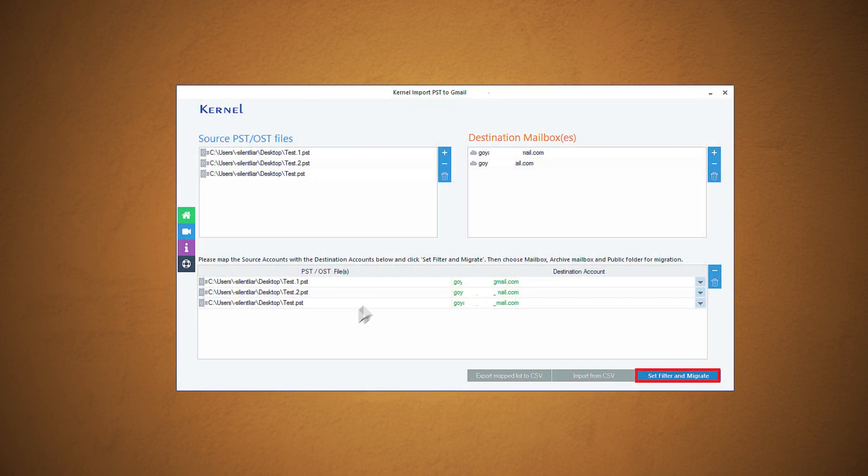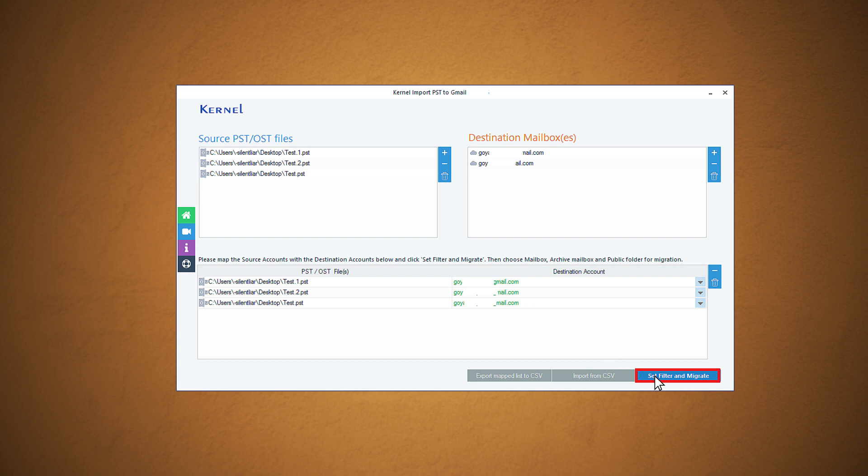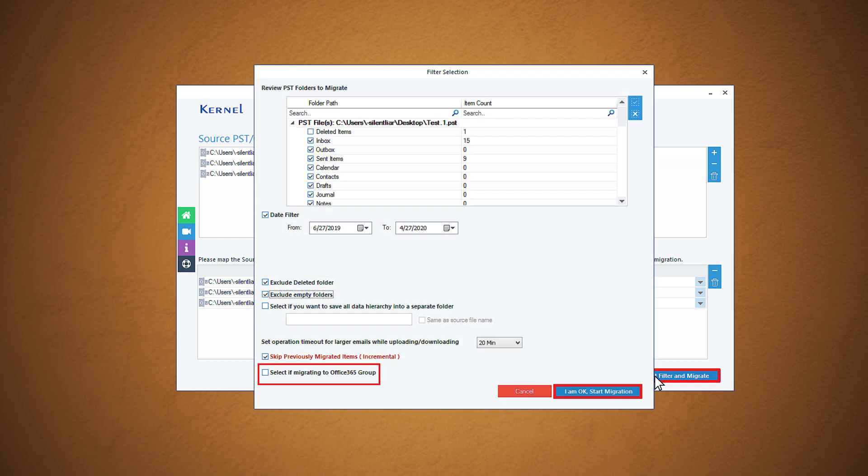Next, you will see two Gmail accounts are added as you can add the second one using the plus icon and the same process as done earlier. On the bottom section, map the destination Gmail account against each source email PST file using the drop-down arrow. You can add the same Gmail account for one or more PST files as you require. After mapping, click set filter and migrate.